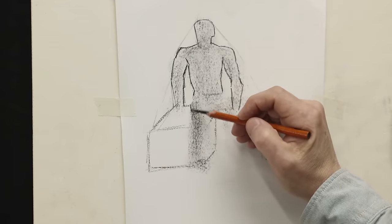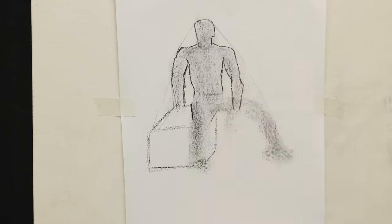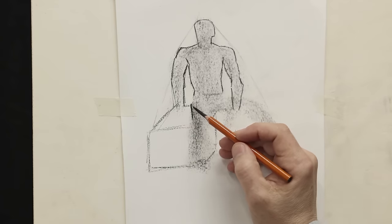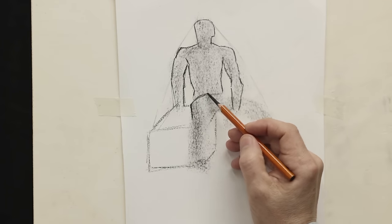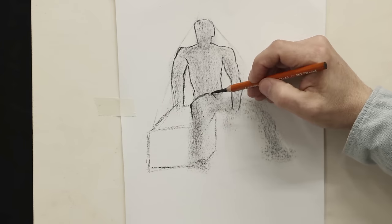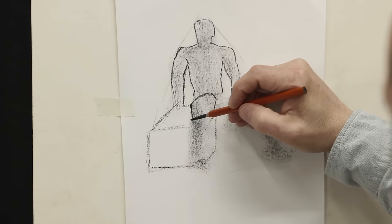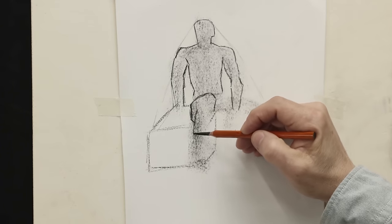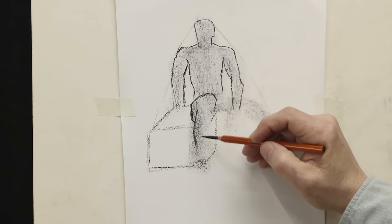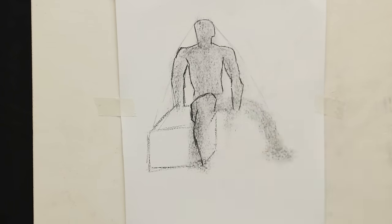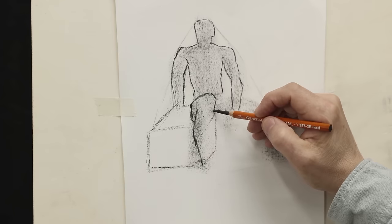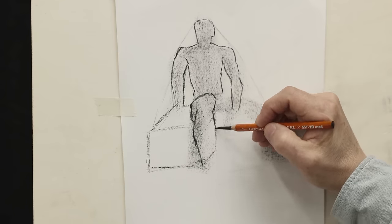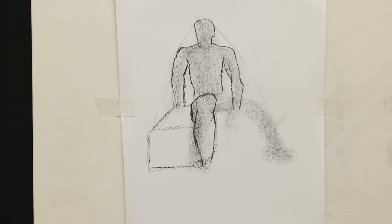Of course, each artist can decide how far they want to take the refining process. Some would take it to a very realistic level, others might leave it a little bit before. It all depends of course on your own style and technique.